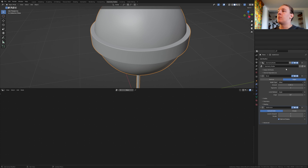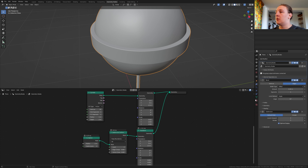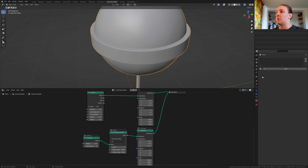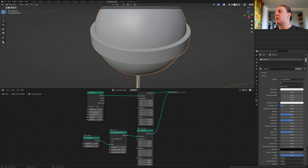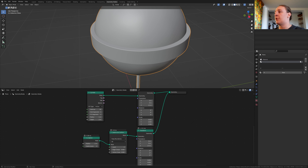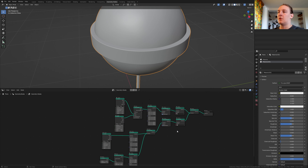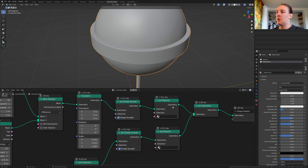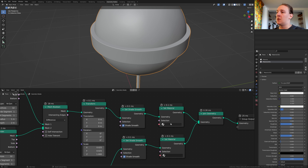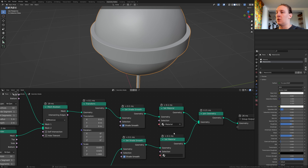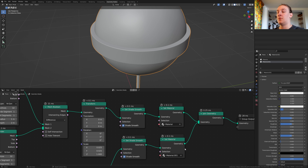Select the geometry nodes modifier again and go to the materials. Click on new and click on the plus sign and click on new again. Go to the material nodes. For this one let's select the material and for this one material 001.